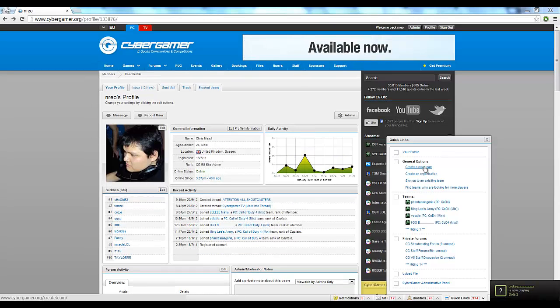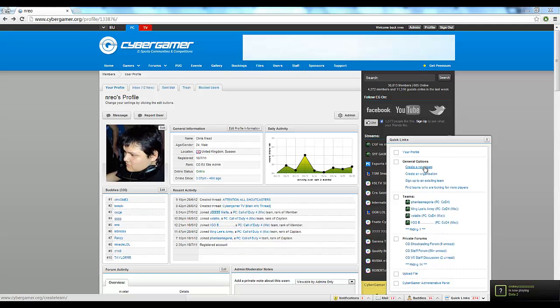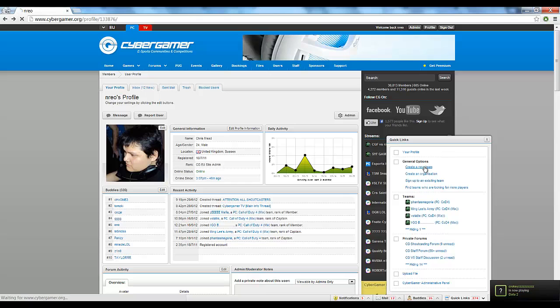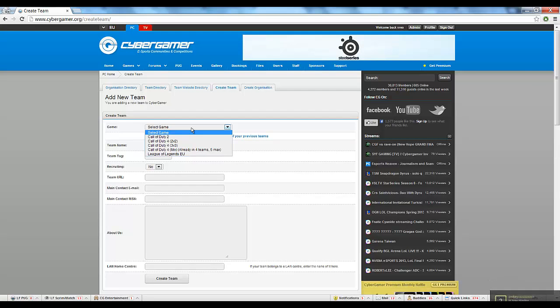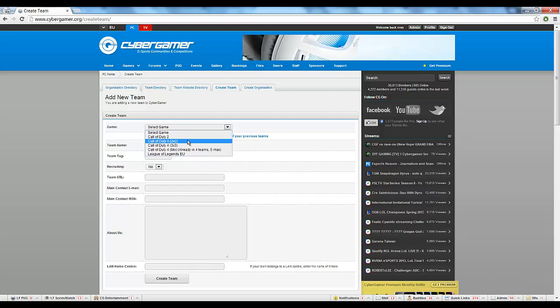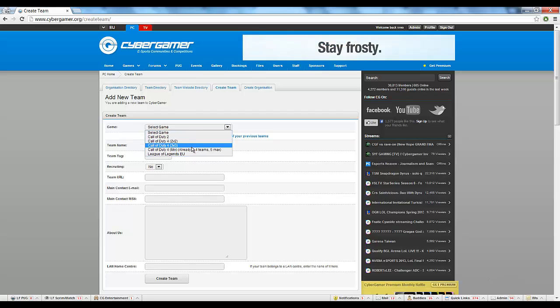The next thing you'll want to do is create a team. Simply select the game you wish to create a team for, whether that be League of Legends or Call of Duty, and then fill out the relevant details. In this case, I'm going to select League of Legends.